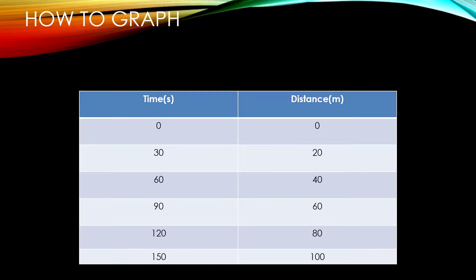Hello and welcome back. In this video we are going to take a data table and graph it using Google Sheets.